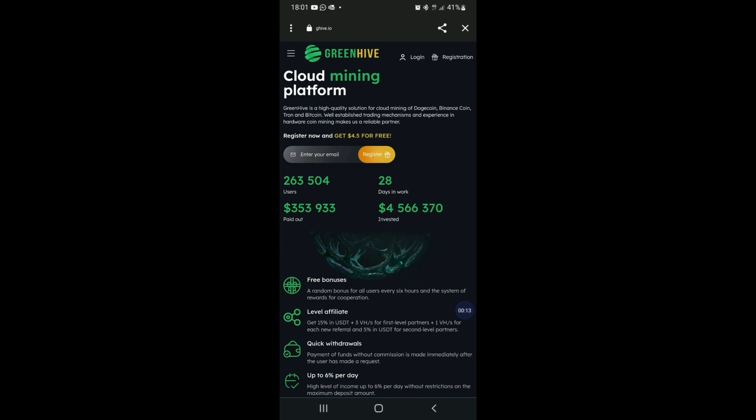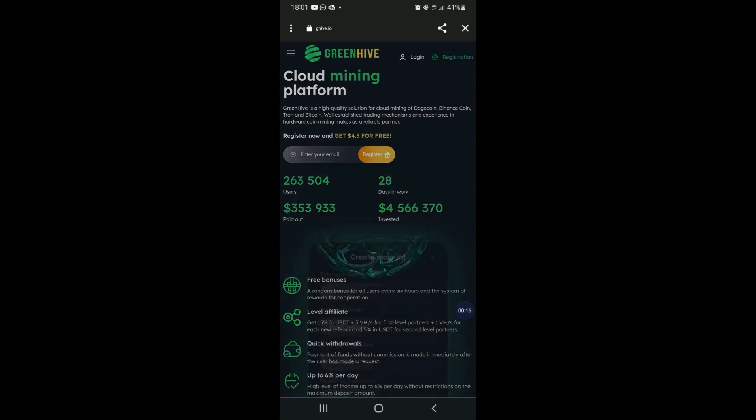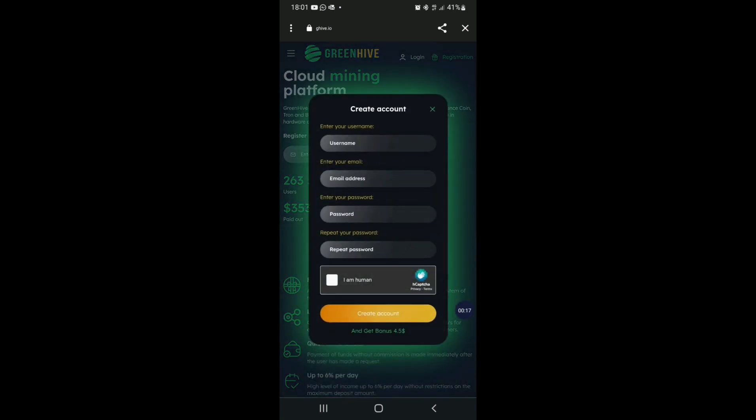You can also register through the link. You can use your username and email address. If you have a password, you can use a repeat password and create an account for you.